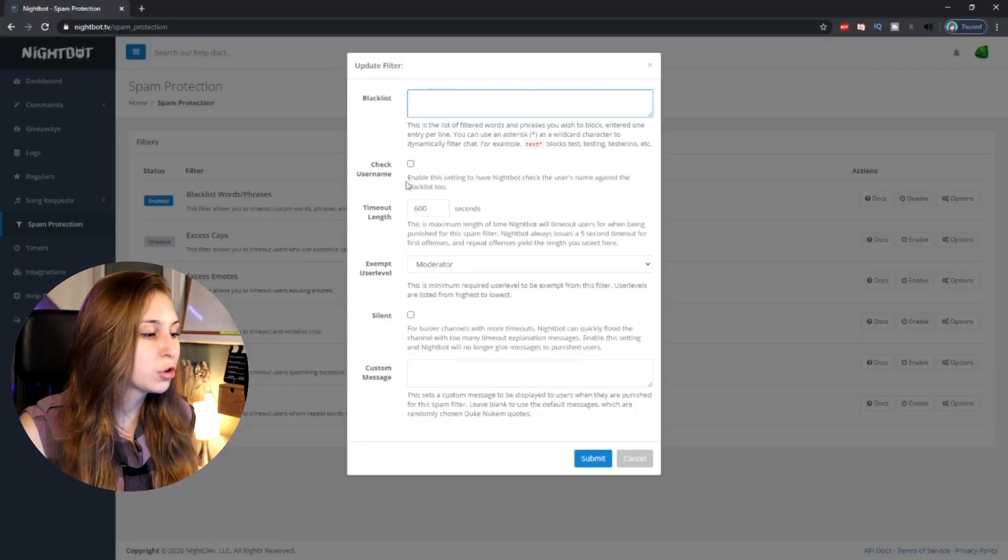Then we have 'Check Username'. This means we also check usernames against these words. So if somebody has, for example, a slur in their username, this filter will automatically work on their username too and not only on things they type in chat. If you don't enable this, it will only apply to chat messages.